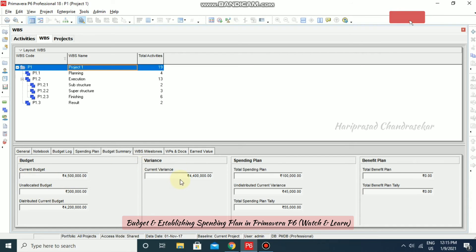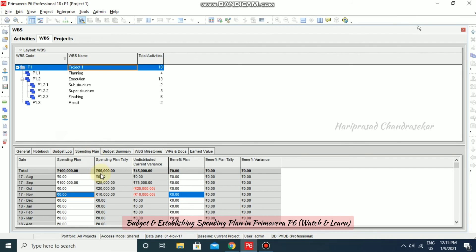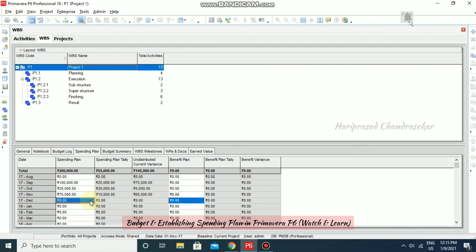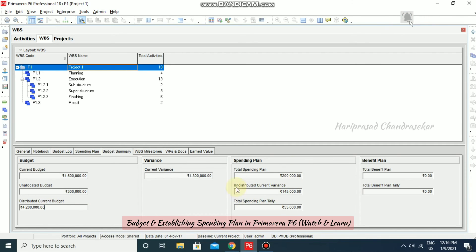The total budget, unallocated budget, current variances, and spending plans will be useful in our projects to study these values. For the total project, you can also input spending plan values — for example, 25,000 and then 75,000. In Budget Summary, the current variances and distributed current budget are all visible, and these can be redistributed or modified in later stages of your project.